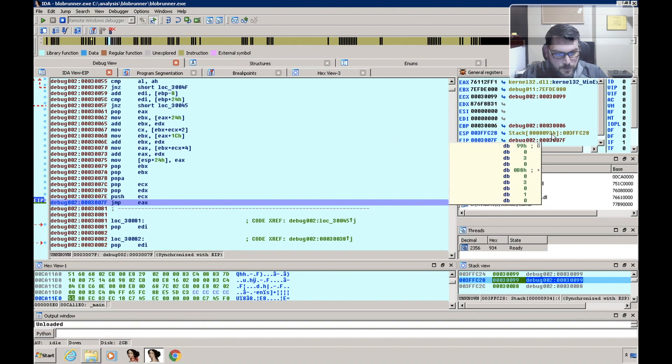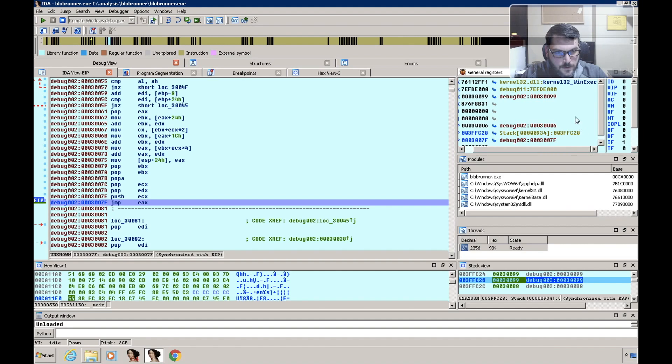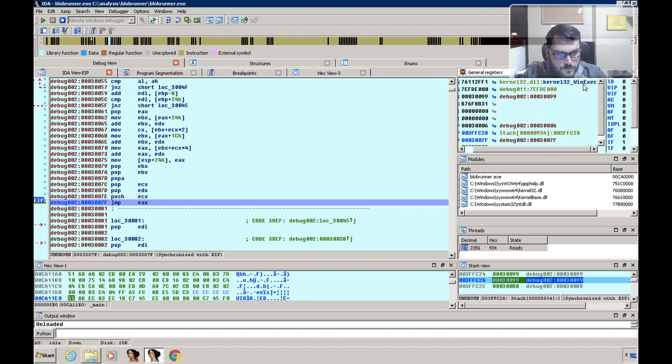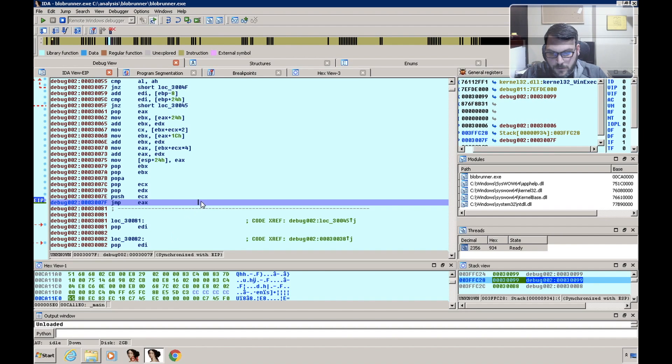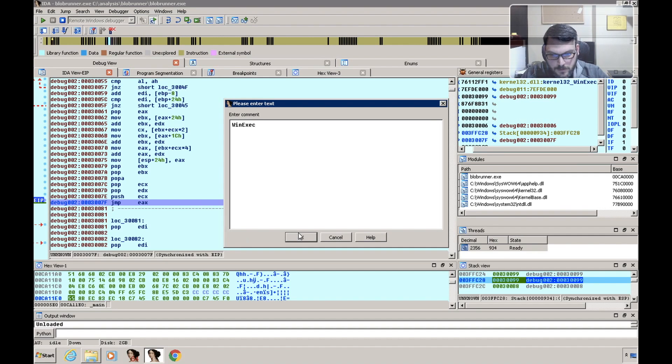So if we look over at what EAX is, we can see that this is calling WinExec from kernel32, so just make a quick comment—WinExec.